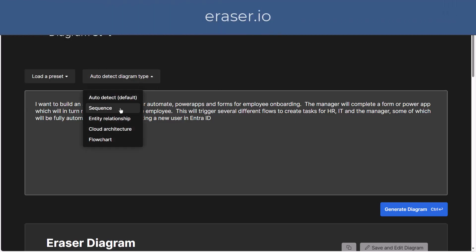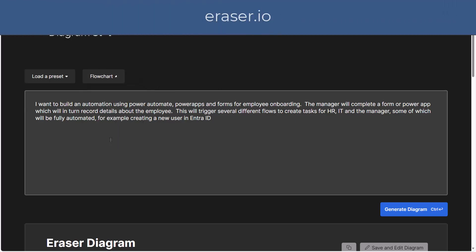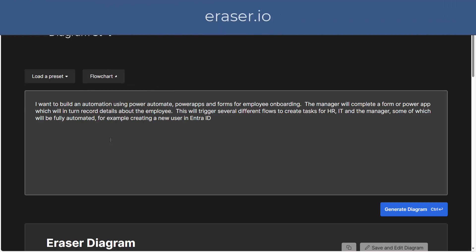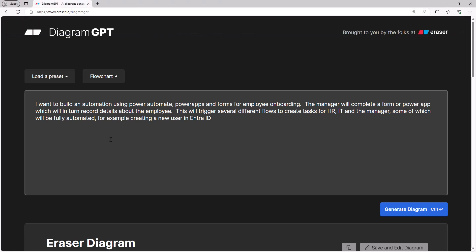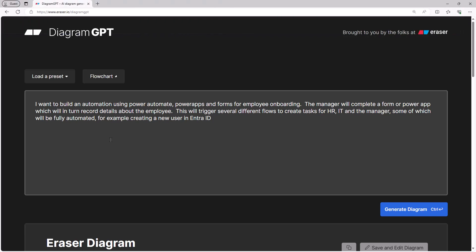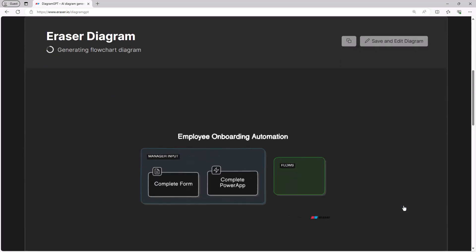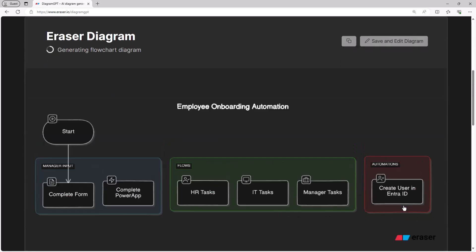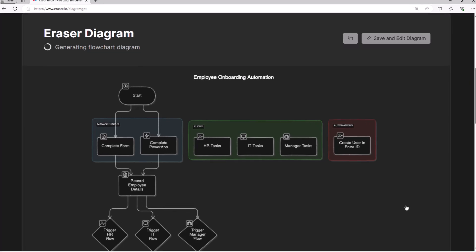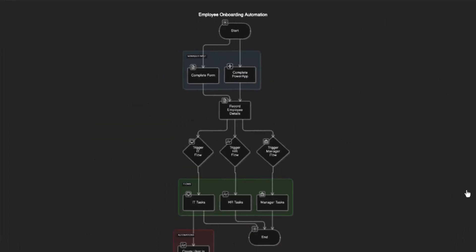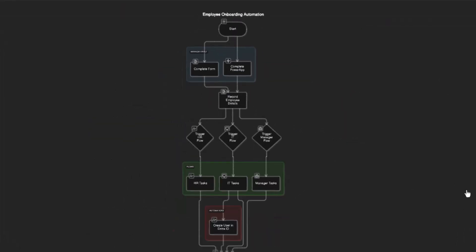Next up, for those that don't like drawing, we've got a tool called Diagram GPT, and with a simple prompt you can generate a flowchart. So if I click on the generate diagram button, very quickly we'll have that flowchart or process map come together and hopefully offer you some inspiration.